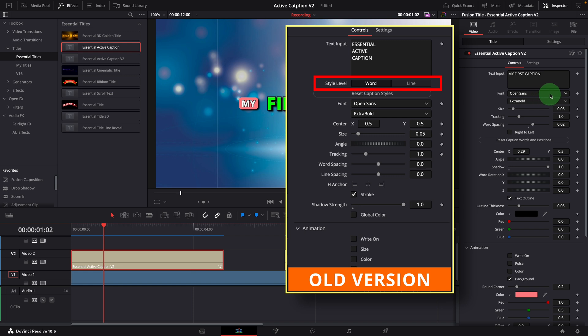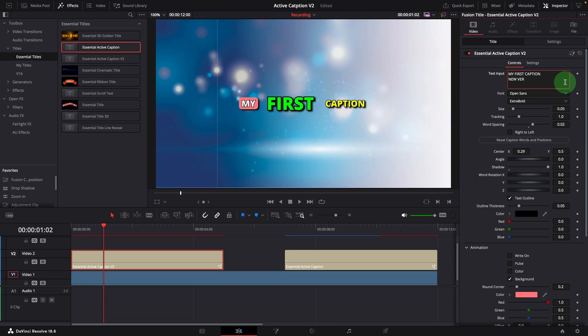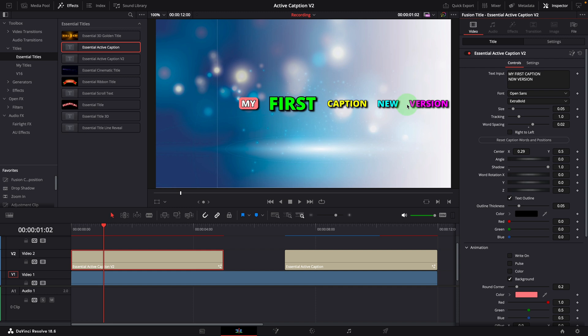As mentioned earlier, we no longer have the multi-line option. We can enter the caption words in multiple lines in the input field, but when we reset the display, all the words will be shown on the same line.